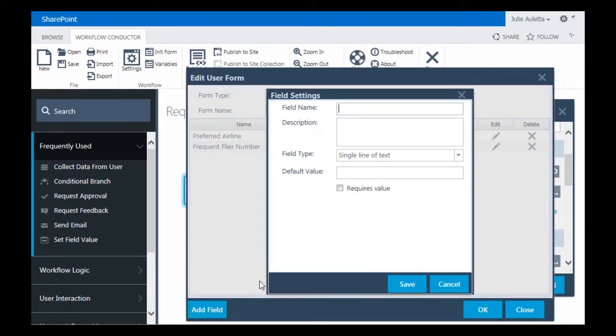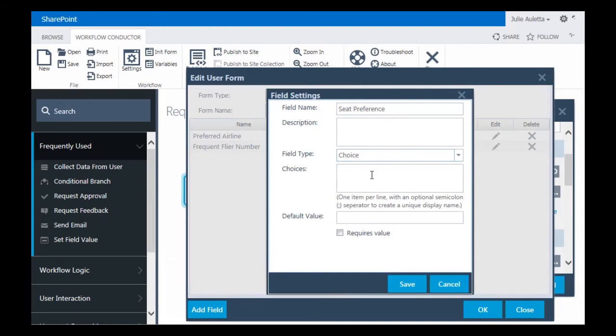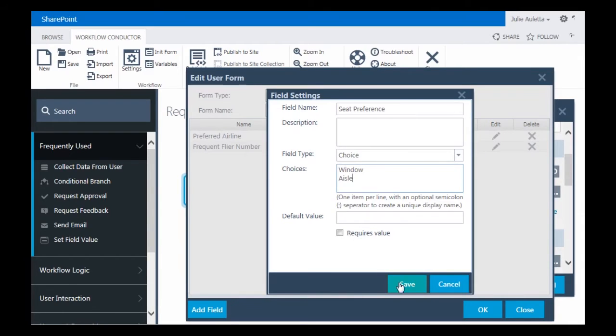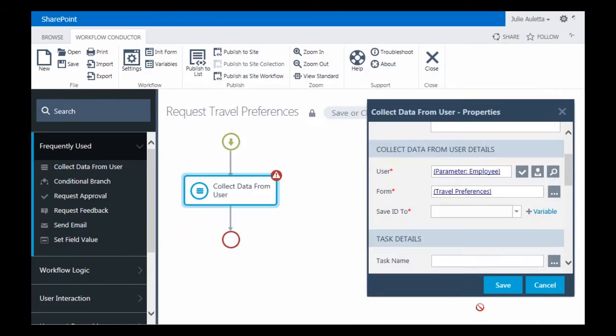And then the third one is going to be Seat Preference. That one, I'm going to make it a choice. And it's either going to be Window or Aisle. Again, it doesn't necessarily require a value. Then I'm going to click OK.